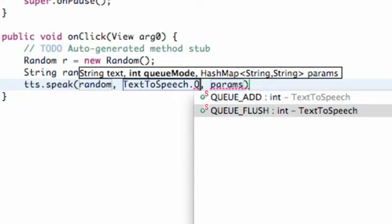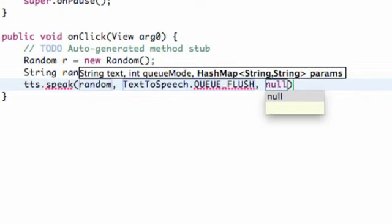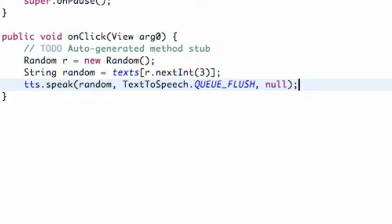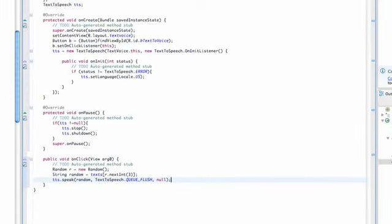Queue flush. And that's just again going to stop whatever's been talking. It's going to start a new speech. And for a third parameter we're just going to set equal to null. And there we go. We pretty much are done. Let's just check this out. See if it works.